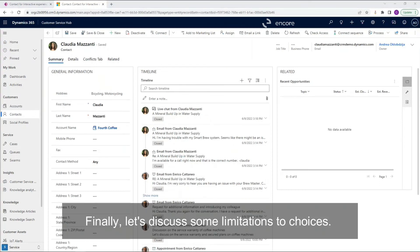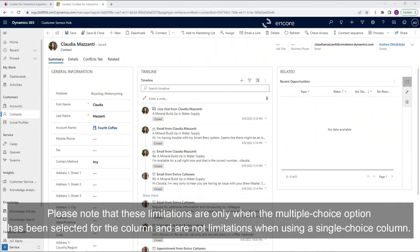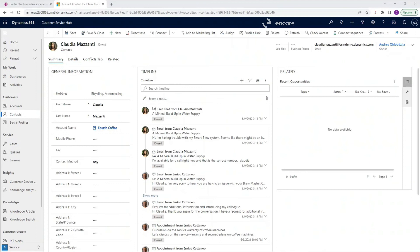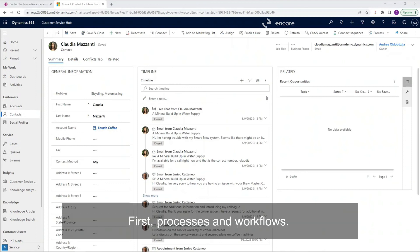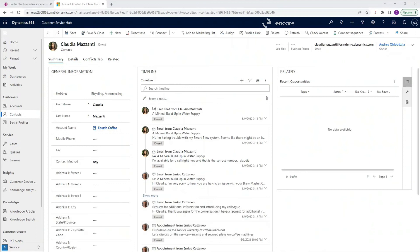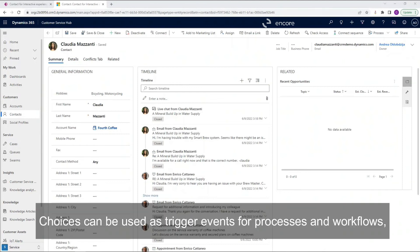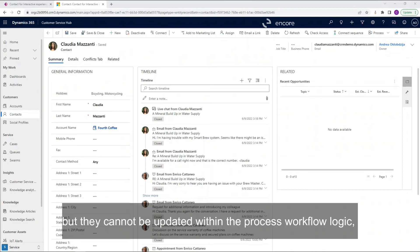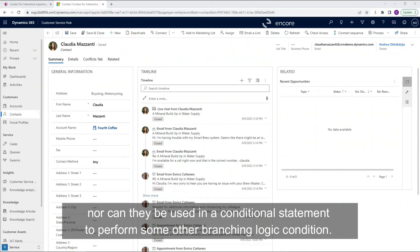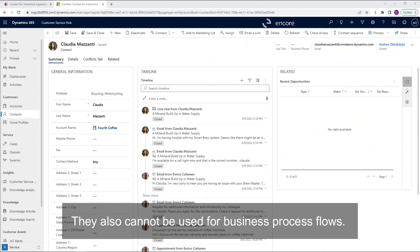Finally, let's discuss some limitations to choices. Please note that these limitations are only when the multiple choice option has been selected for the column and are not limitations when using a single choice column. First, processes and workflows. Choices can be used as trigger events for processes and workflows, but they cannot be updated within the process workflow logic, nor can they be used in a conditional statement to perform some other branching logic condition. They also cannot be used for business process flows.